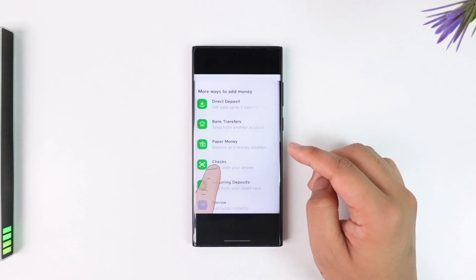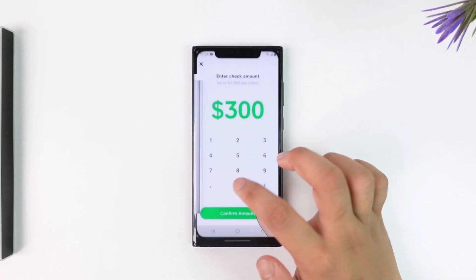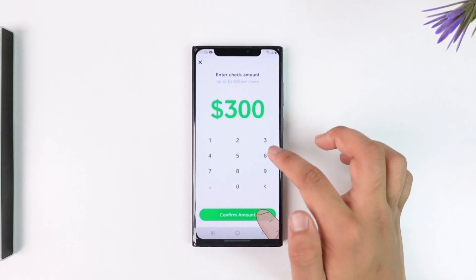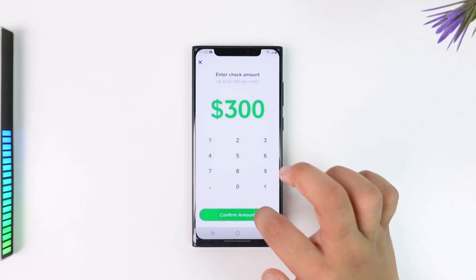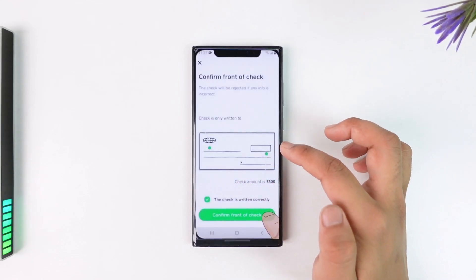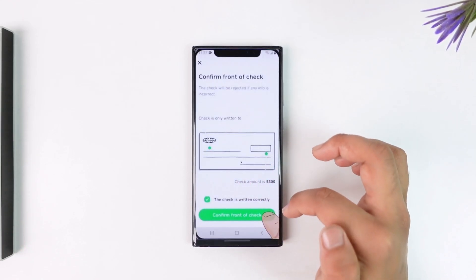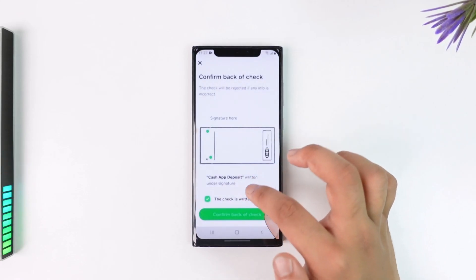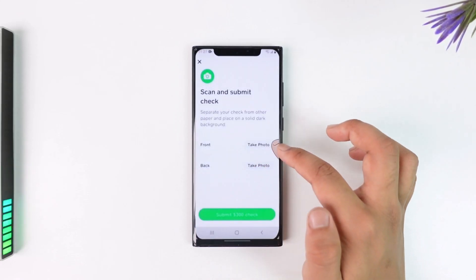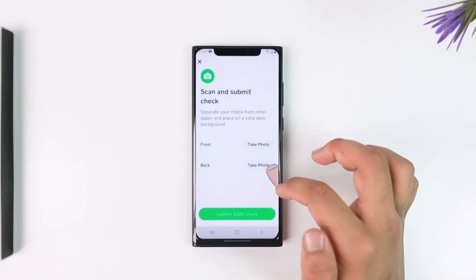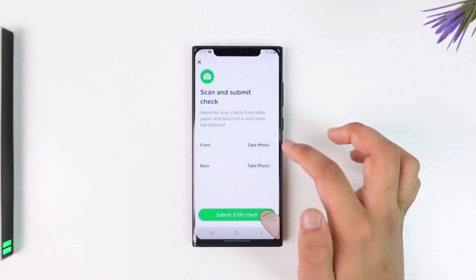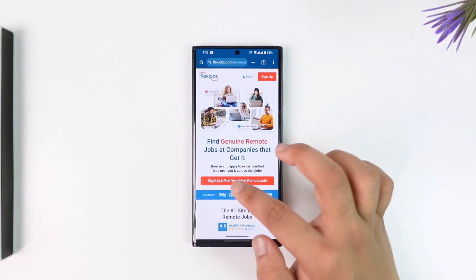Once you tap on the Checks option, you can enter the check amount and then confirm the amount. Next, you have to take a photo of the front side and the back side of the check. Once you've confirmed both sides, scan and take those photos respectively, then submit them.